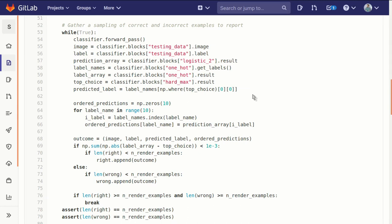So what the hard max was, and then pulling out the index of the top choice and getting the appropriate label name. So the predicted label that goes with that.